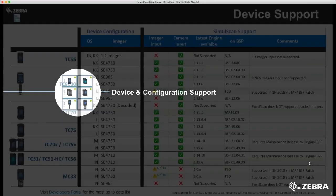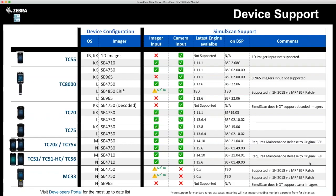Here is a quick breakdown of our current supported devices. We don't support laser scanners — fundamentally, a laser scanner can only see a barcode in one dimension, whereas our imager scanners are 2D, allowing us to capture multiple barcodes in a single frame. Some exciting news: we will be supporting the ET1, TC8000, and MC33 shortly. It's important to note that support is for standard range use cases, meaning we will not be supporting multiple barcodes from far distances. Now I'll hand this over to Sandeep to discuss how to integrate SimulScan into your application.